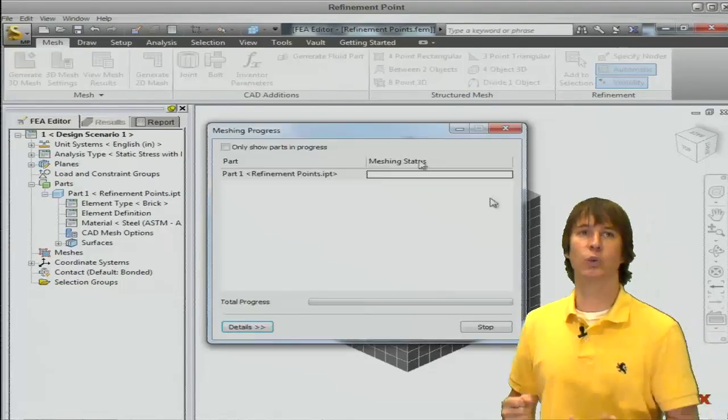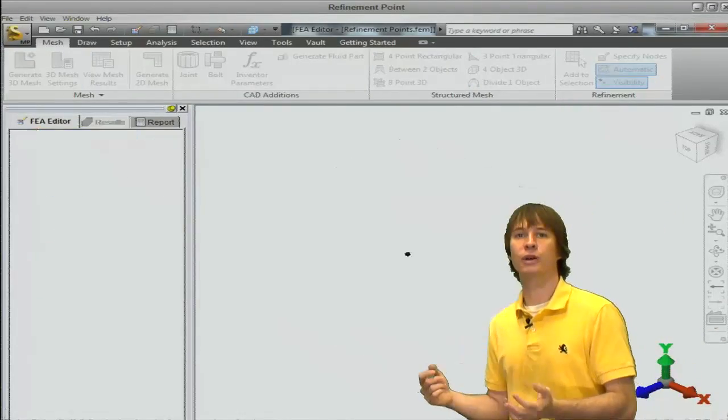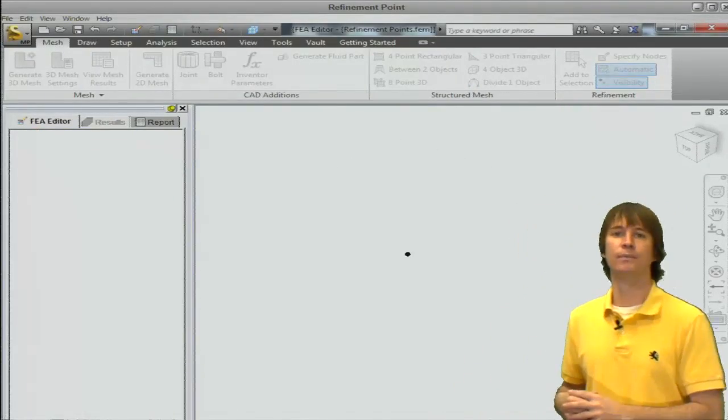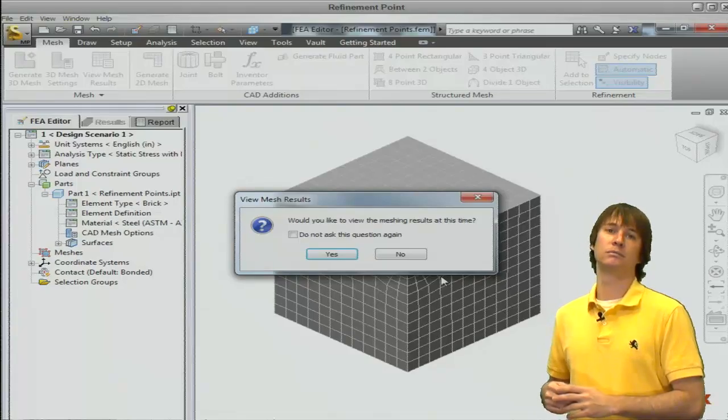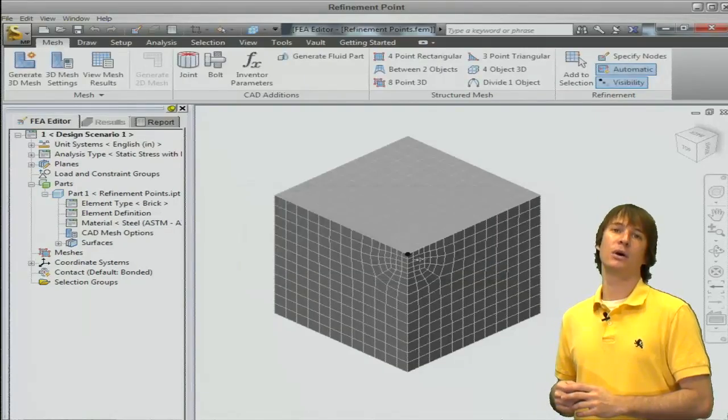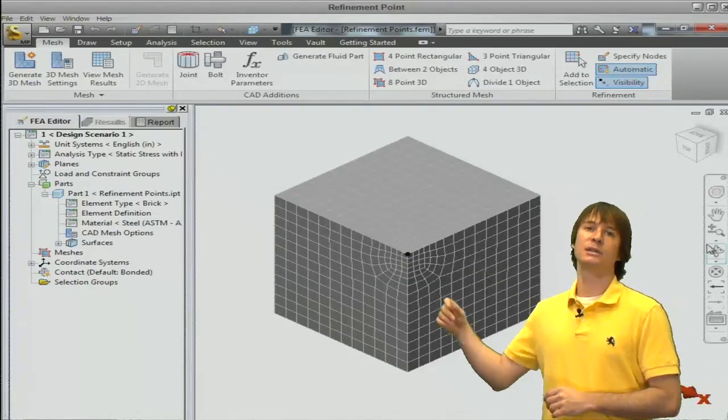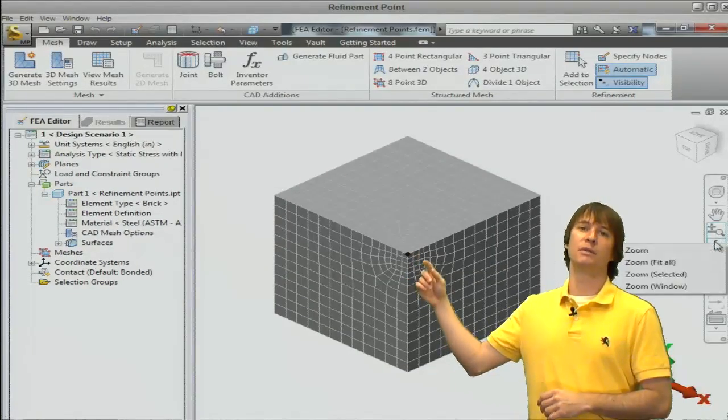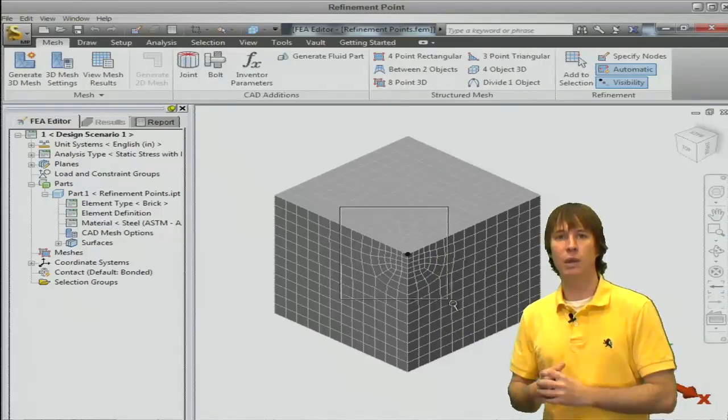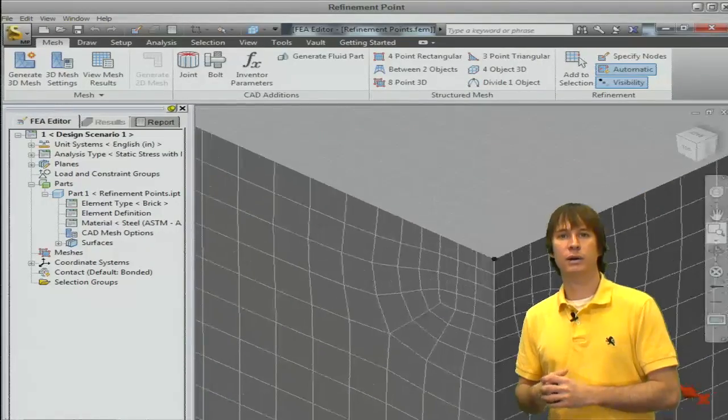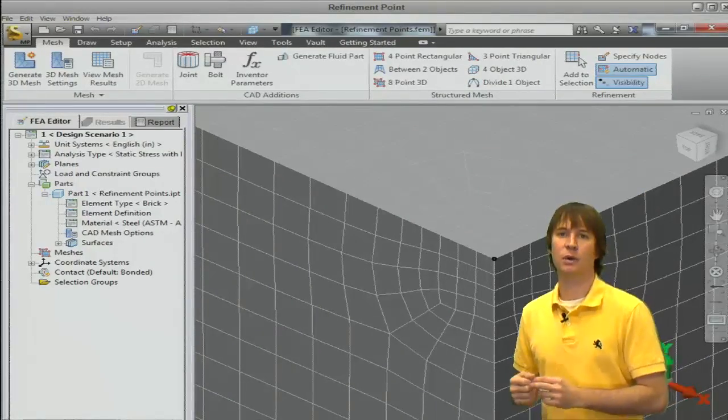To get this to work, we just have to remesh the model. And now, if we hide that box, we can see the mesh is much finer around that little black dot than in the rest of the model.